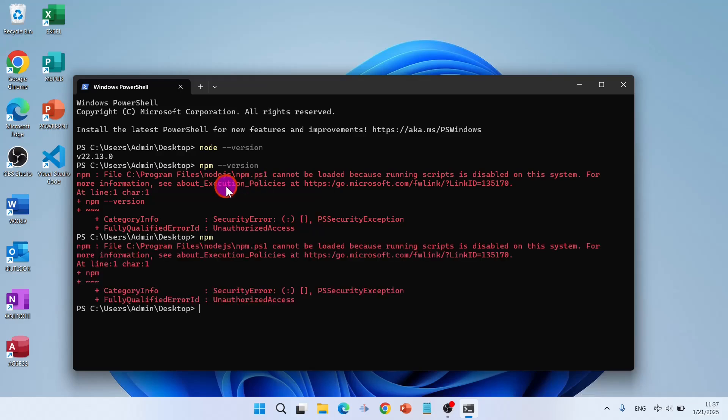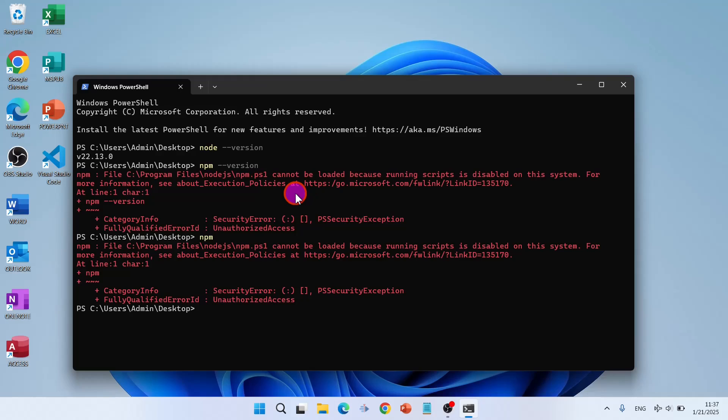For security purposes you cannot run PowerShell scripts. As you see, this file npm.ps1 is a PowerShell file and for that you have to set the execution policy.